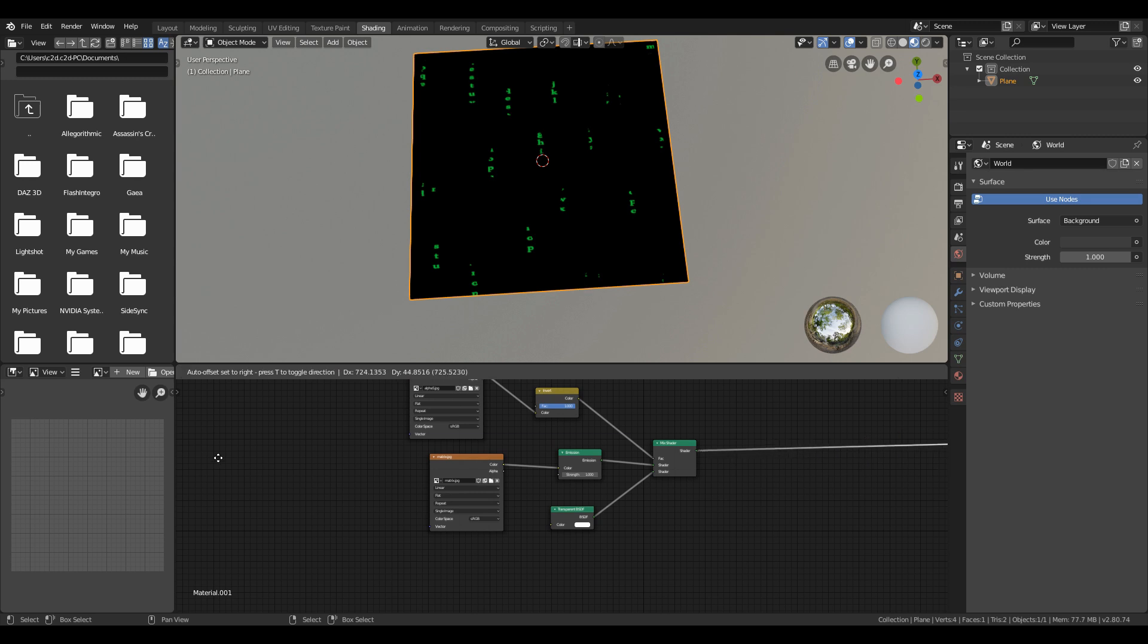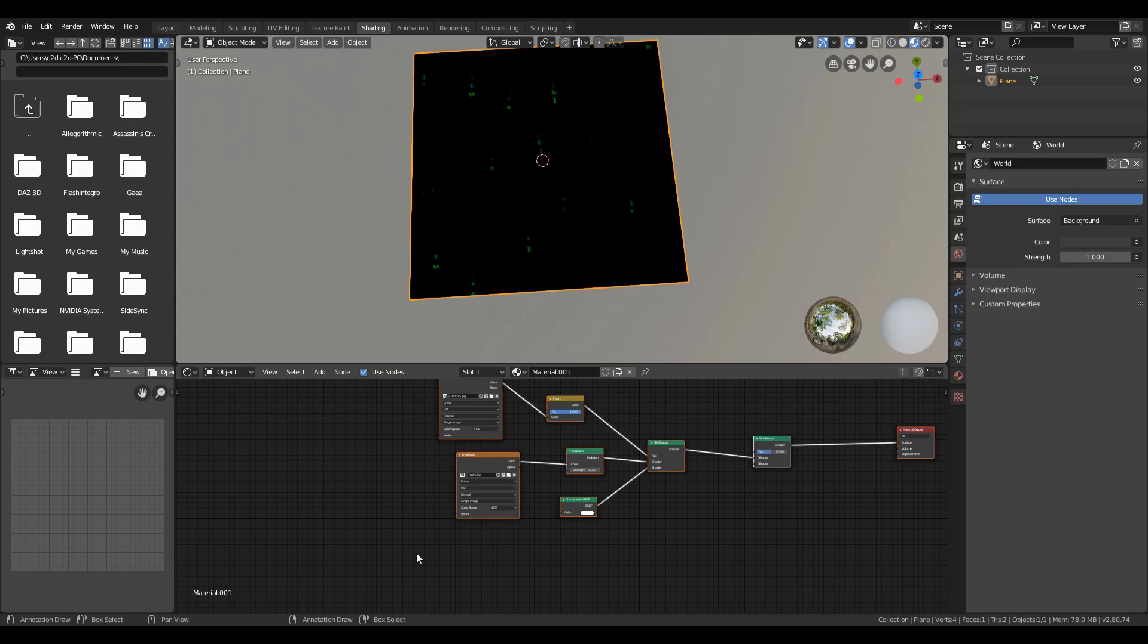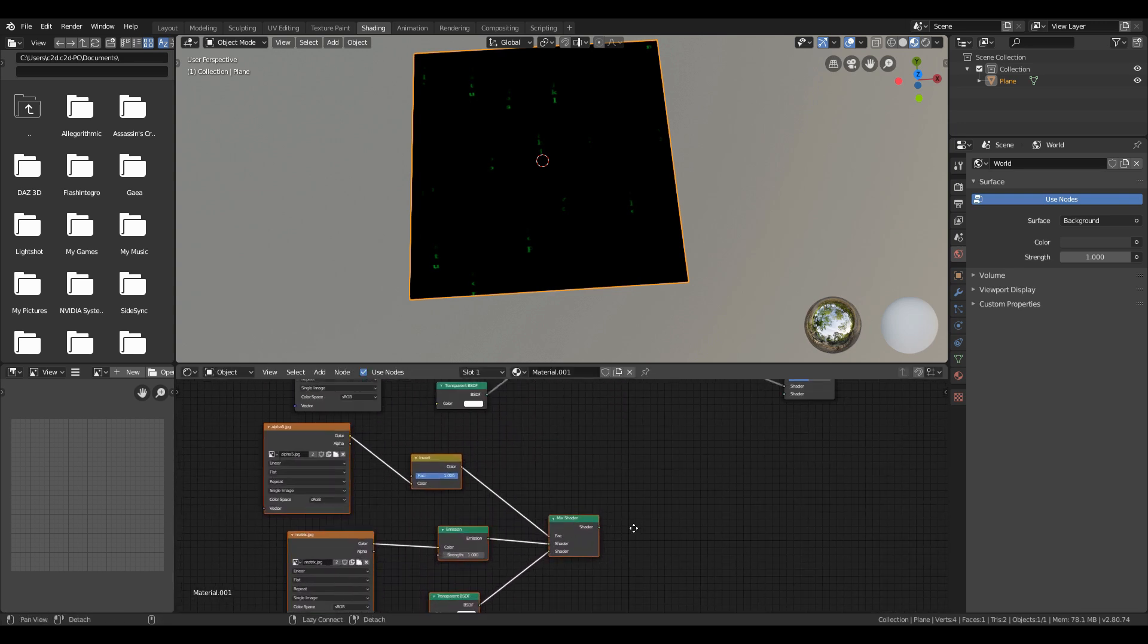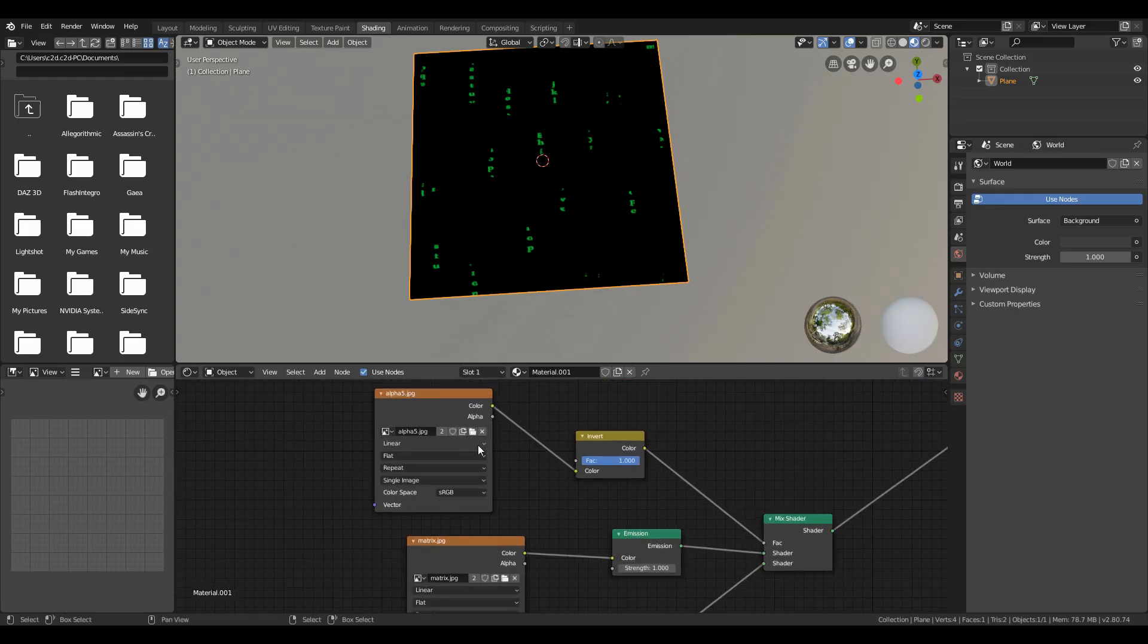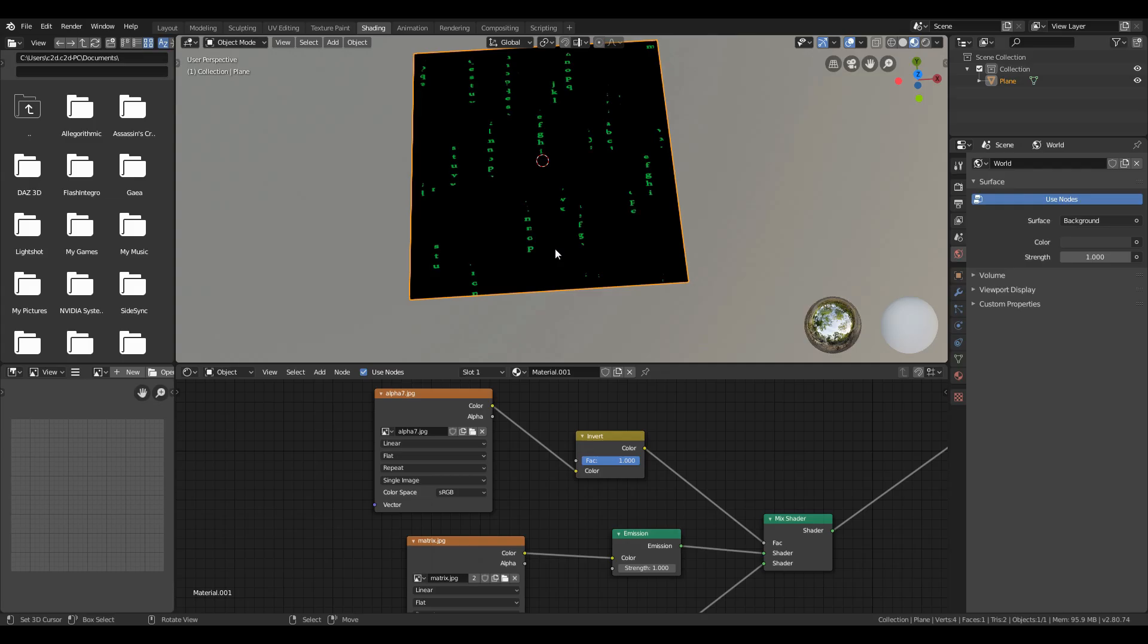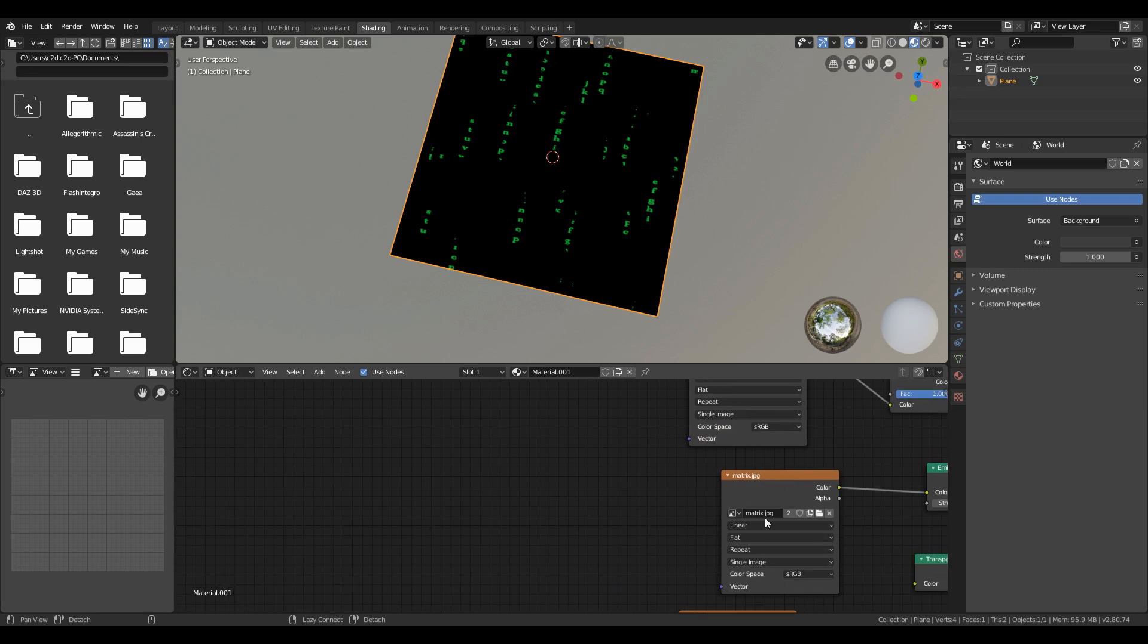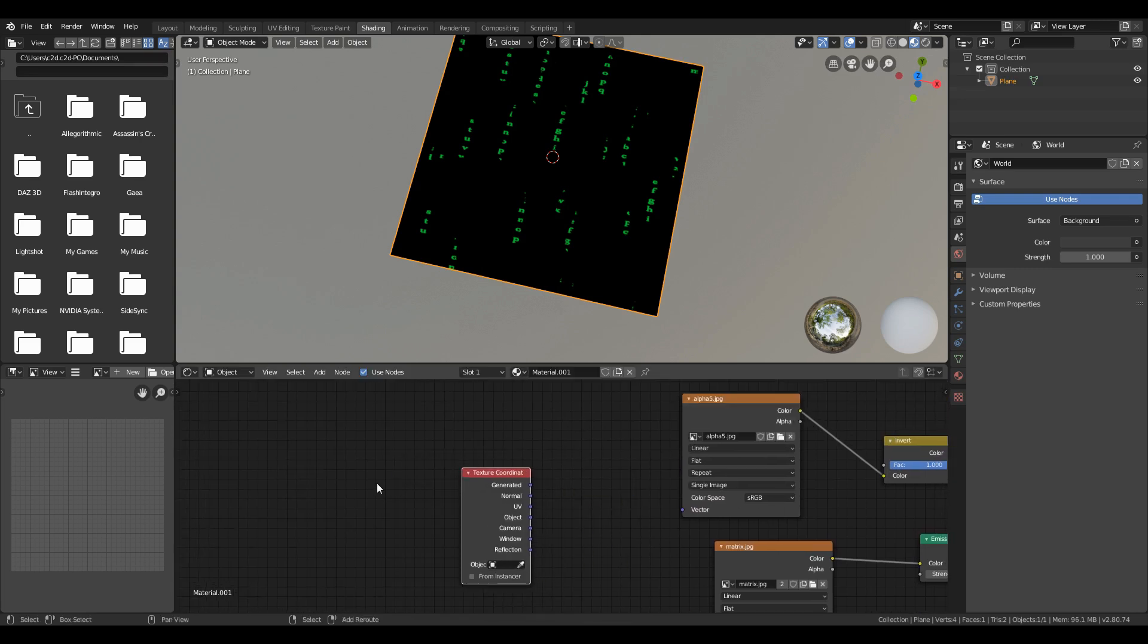Now just add another mix shader and duplicate this whole node system to mix both node systems. After that, make sure you replace the alpha texture with the second alpha texture in the mix shader. Then add texture coordinate and mapping node individually to both node texture alphas.